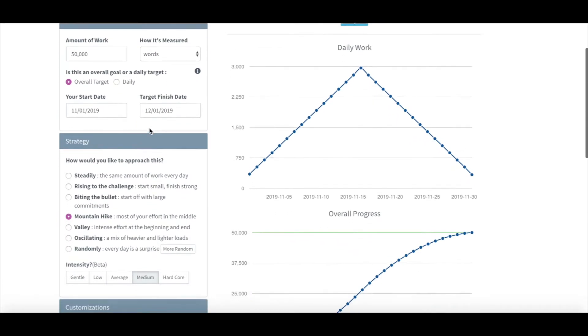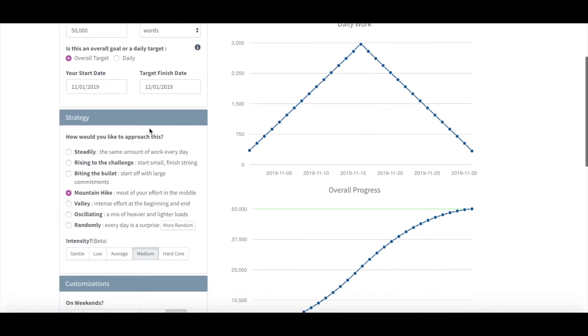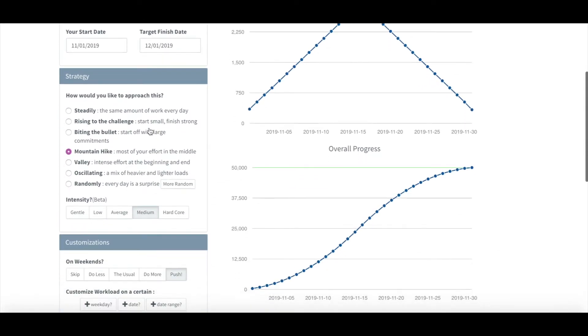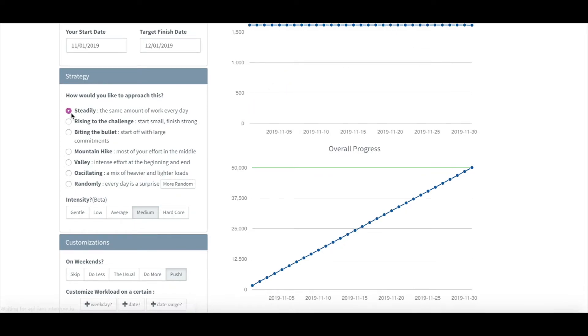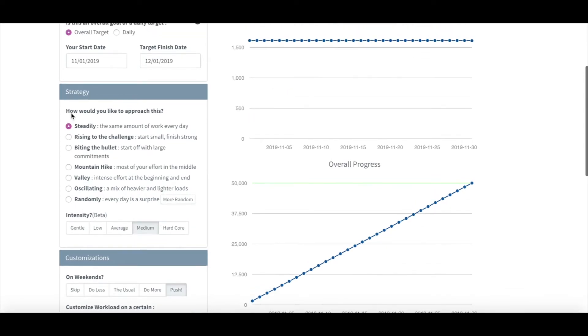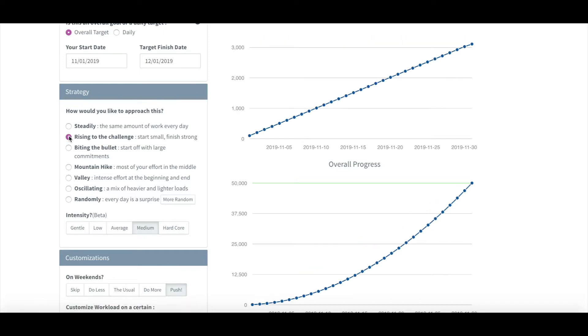You can also see your whole schedule and progress in graph form, in calendar form, or table form, and even download it into your iCal or share it with friends online.